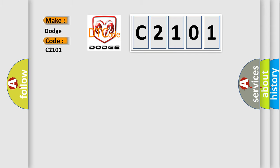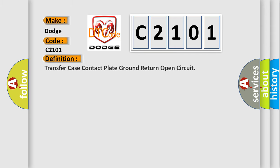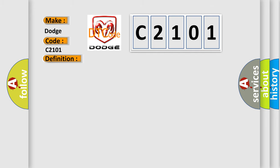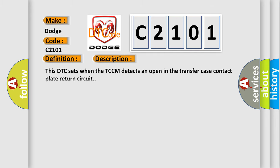The basic definition is Transfer Case Contact Plate Ground Return Open Circuit. And now this is a short description of this DTC code: This DTC sets when the TCCM detects an open in the transfer case contact plate return circuit.